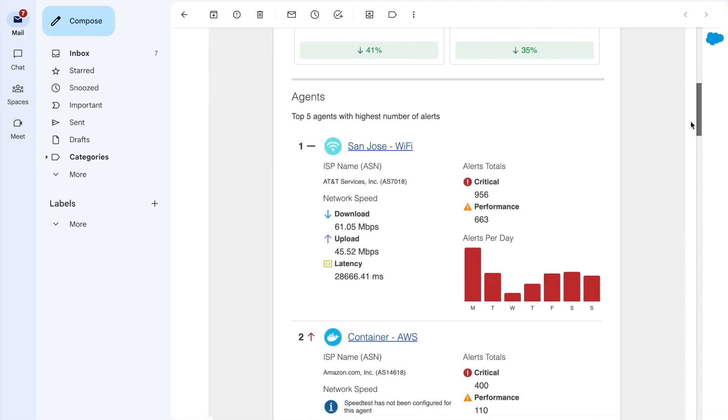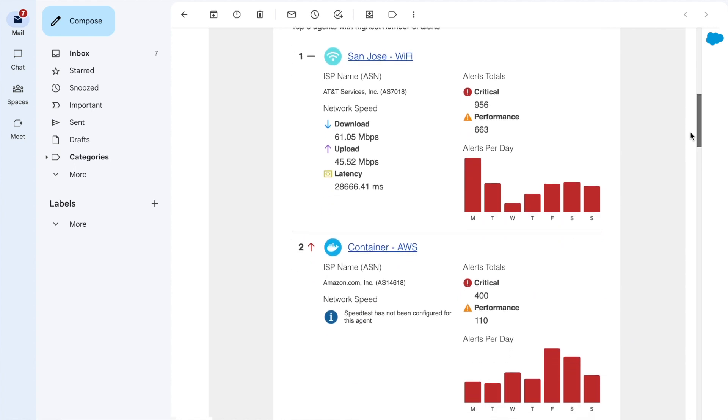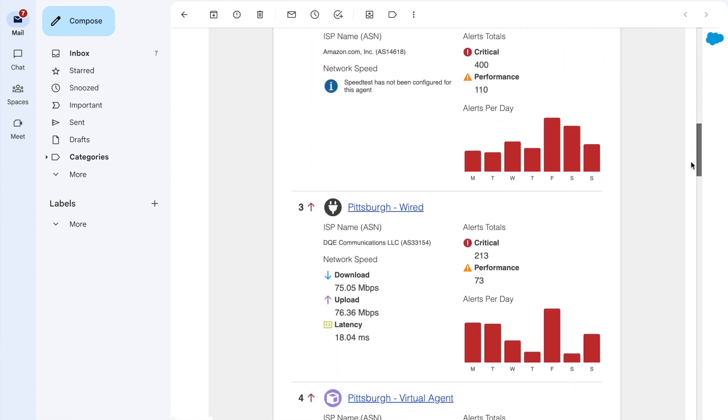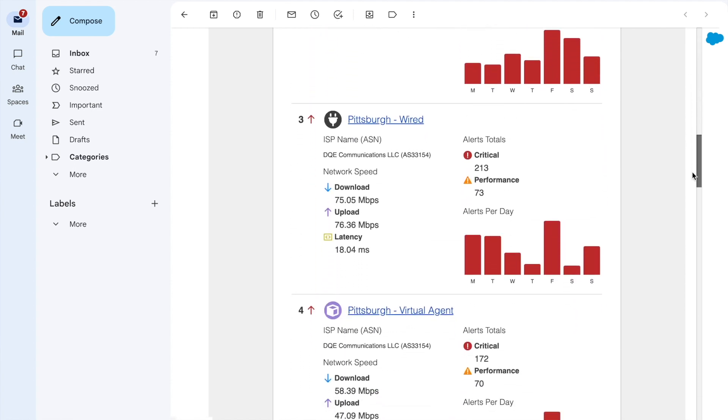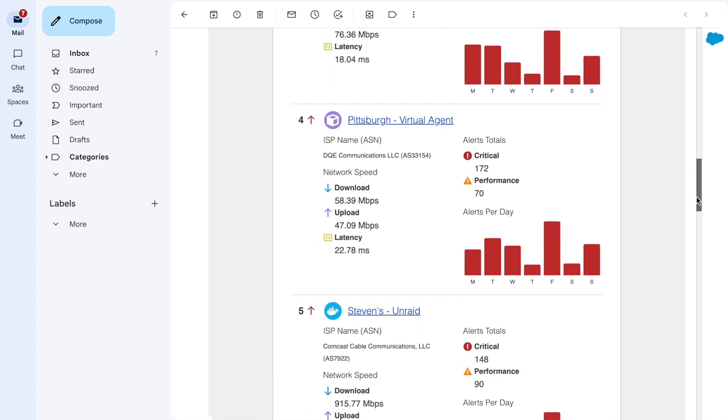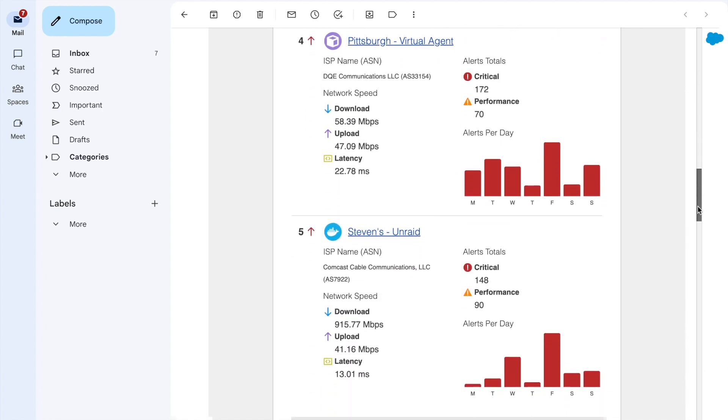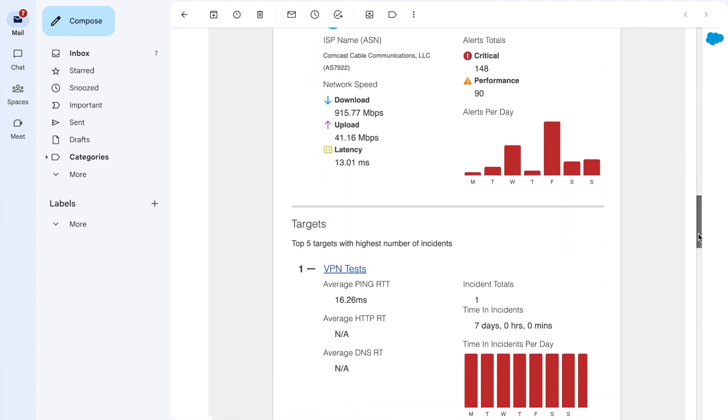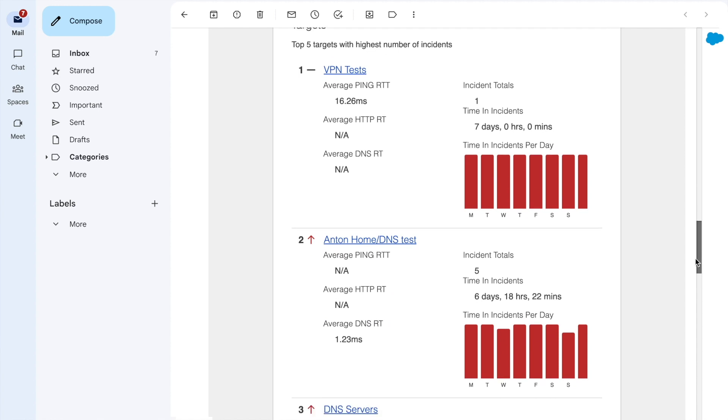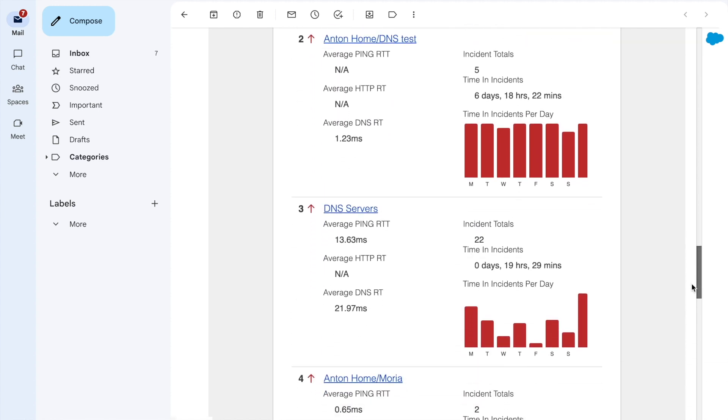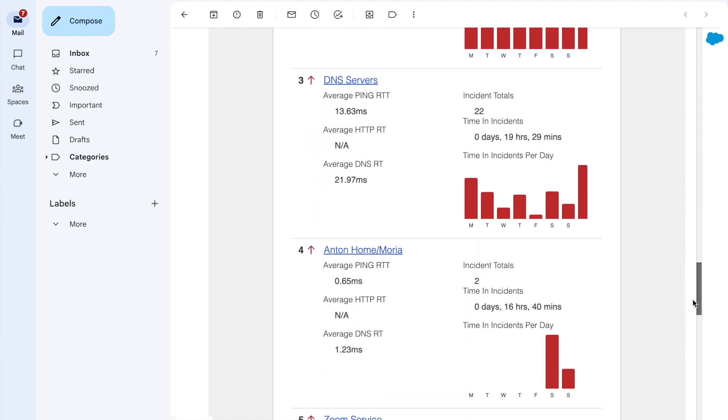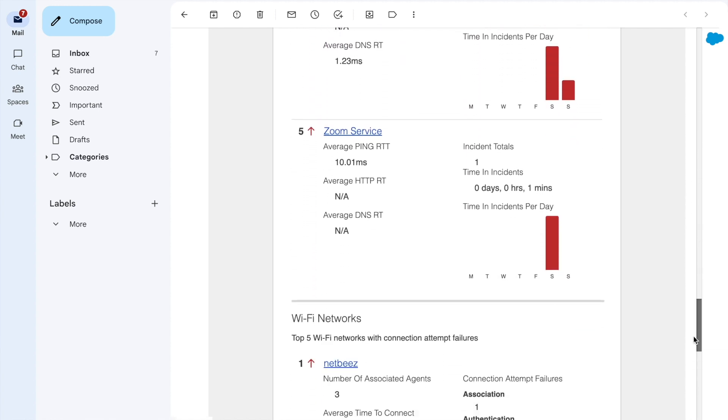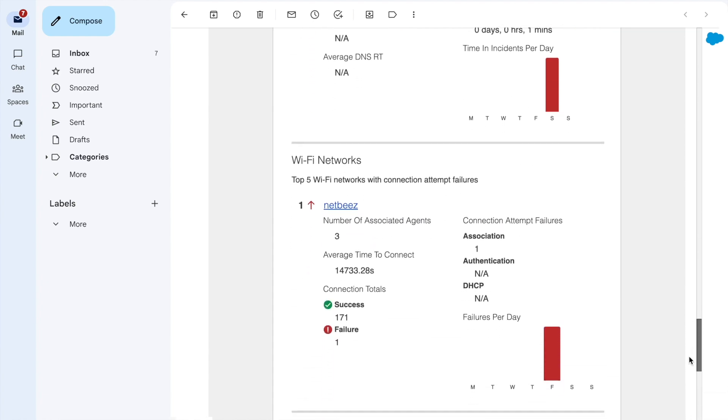The report includes detailed information on factors like number of alerts for agents, time and incidents for targets, and failed connection attempts for Wi-Fi networks. These reports will be automatically sent straight to dashboard users' inbox every Monday morning server's time.